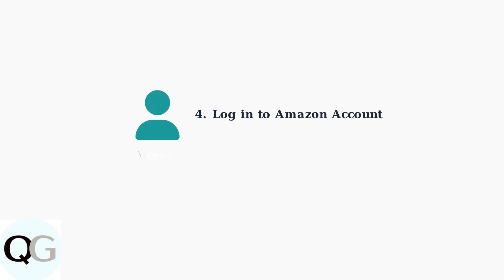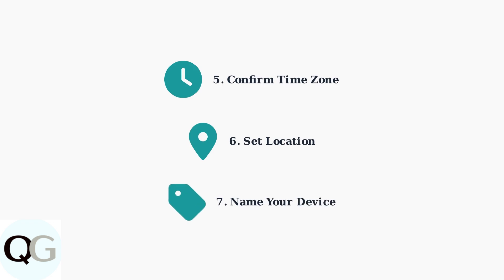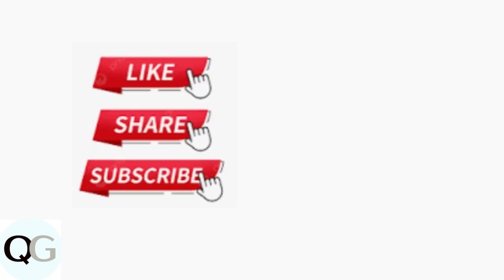Next, log in to your Amazon account. If you purchased the Echo Show 5 directly from Amazon, it might automatically recognize your account and skip this step. Confirm your time zone and location settings, then give your Echo Show 5 a name. This name will help you identify the device when managing multiple Alexa devices.